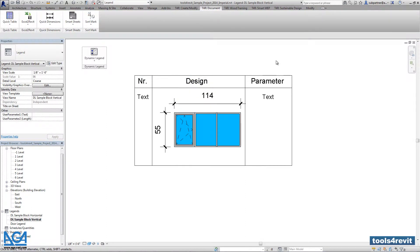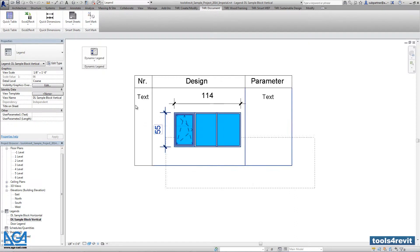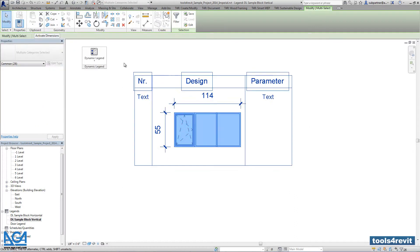That's it. We are ready to make window legend. So right now I have to go into create edit legend.